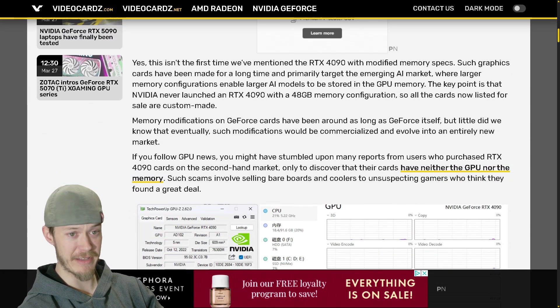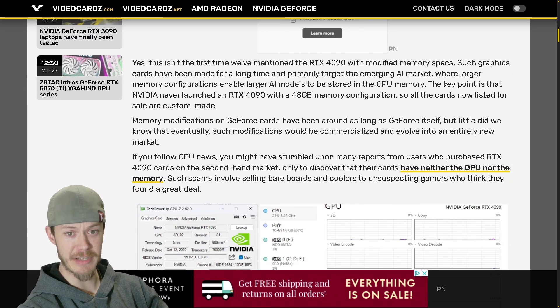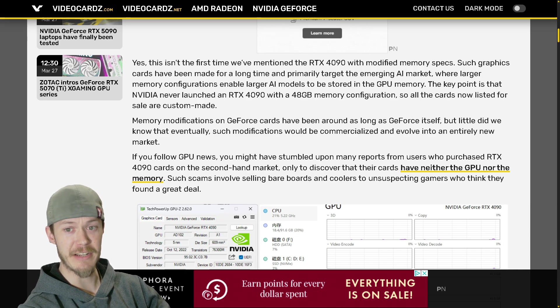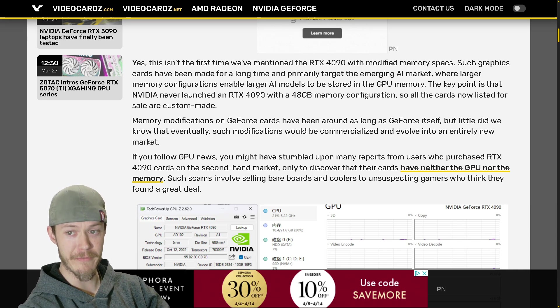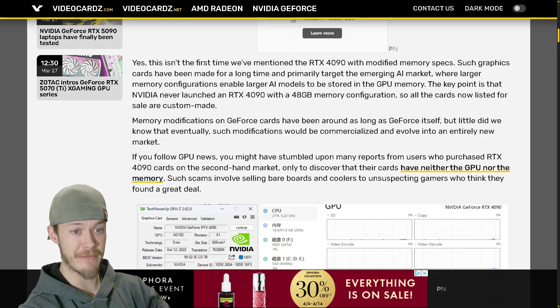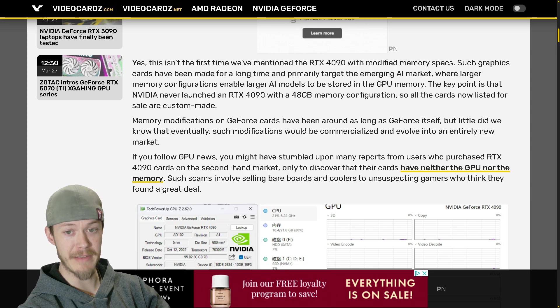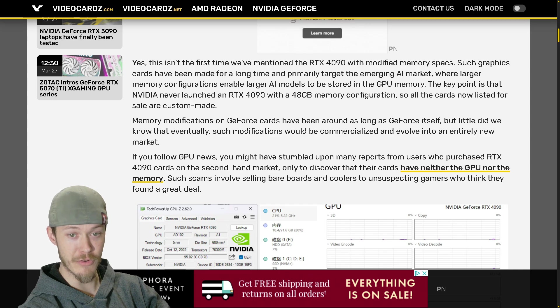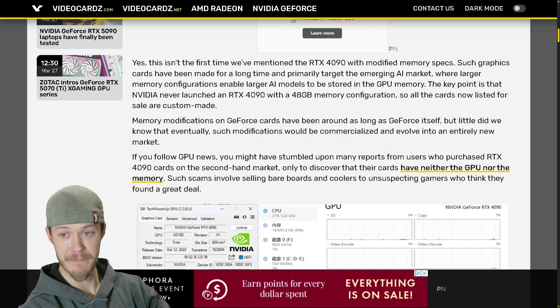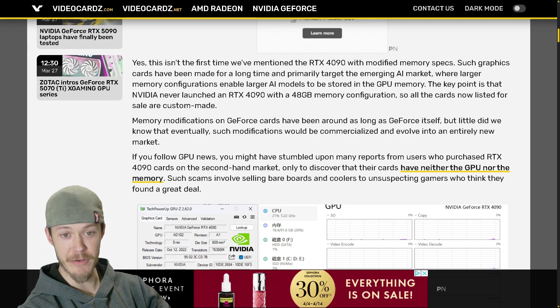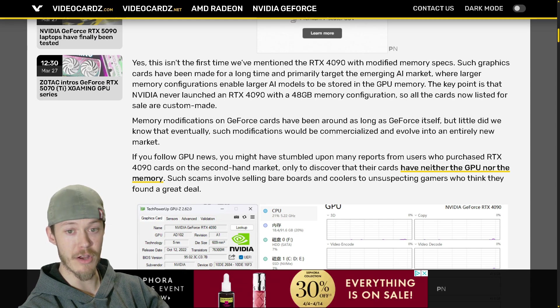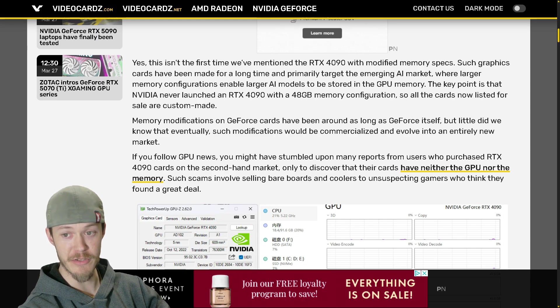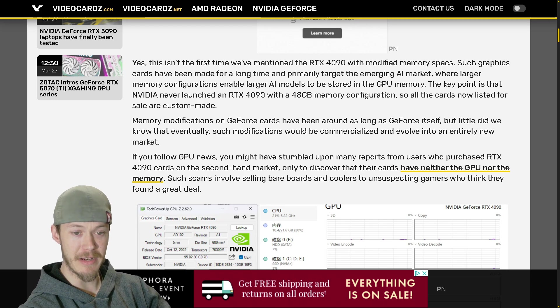So let's see what they got to say. Yes, this is the first time we've mentioned the RTX 4090 with modified memory specs. Such graphics cards have been made for a long time, primarily targeting the emerging AI market where larger memory configurations enable larger AI models to be stored in GPU memory.